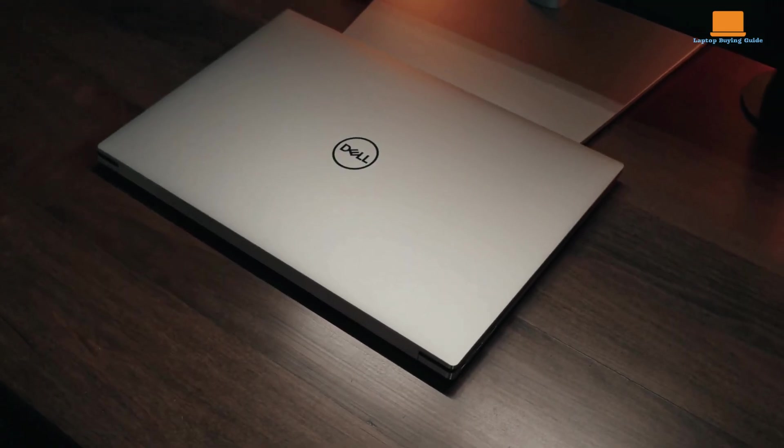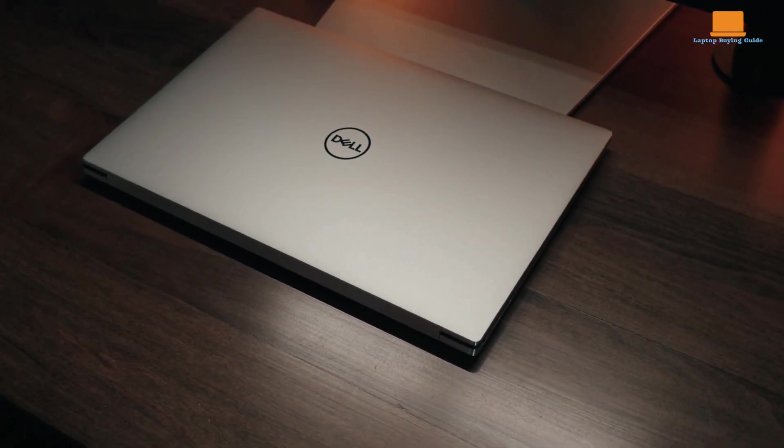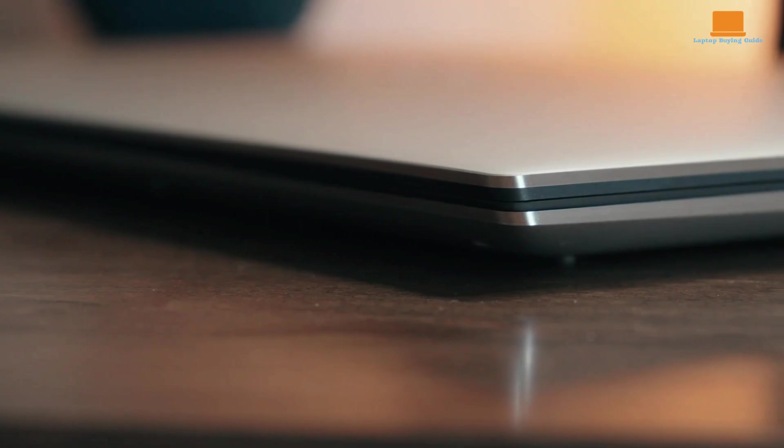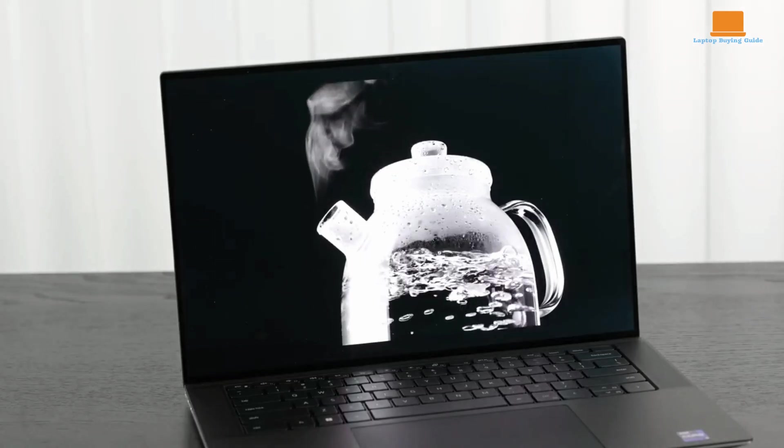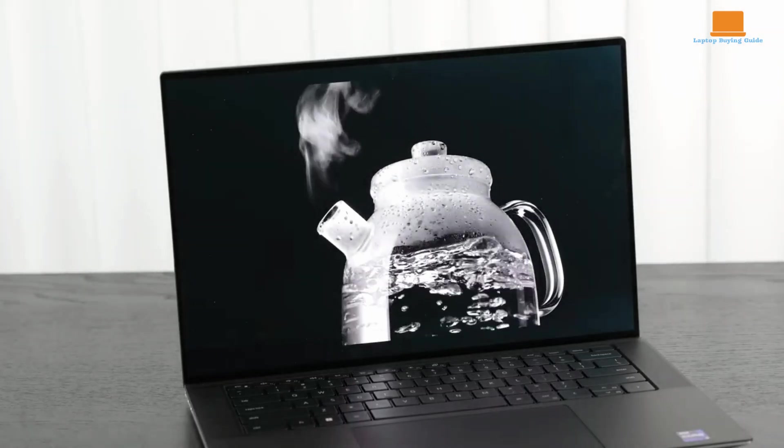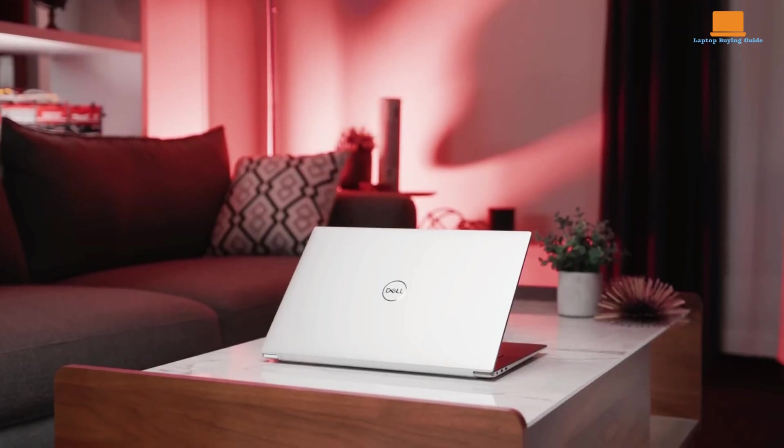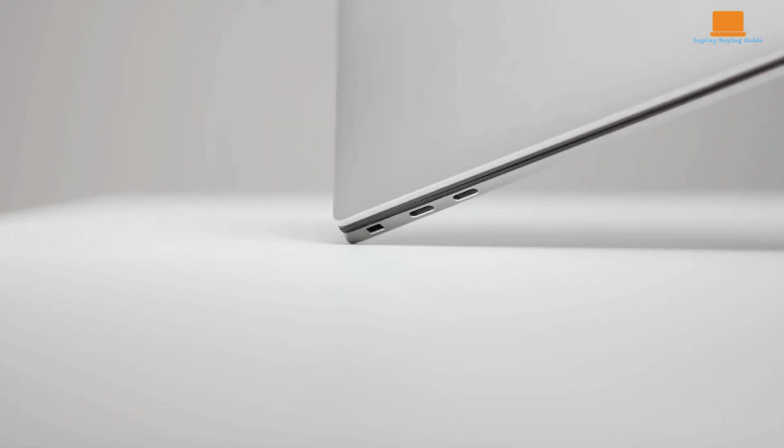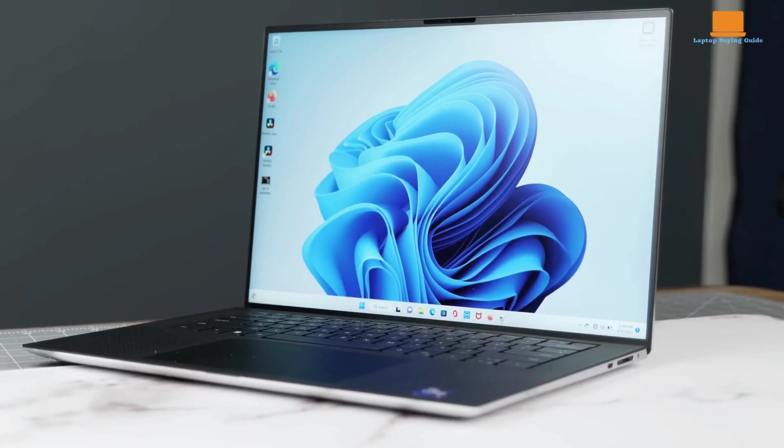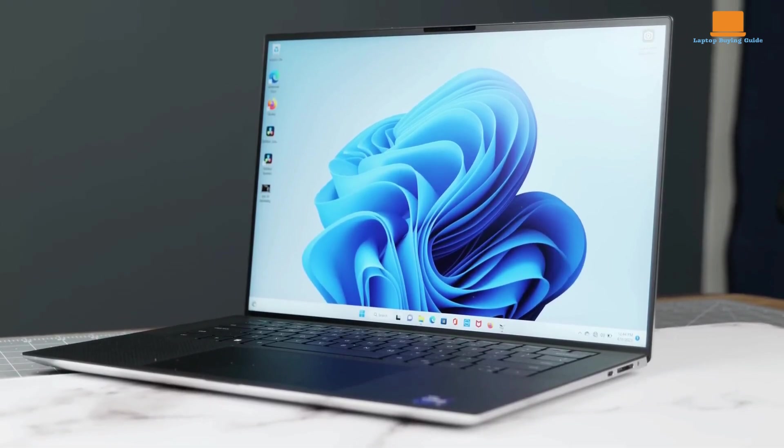Dell's XPS 15 is a worthy successor to its acclaimed predecessor. With its refined design, powerful performance, and impressive display options, it remains a top choice for those seeking a premium laptop that can handle demanding tasks while offering a sleek and portable design.